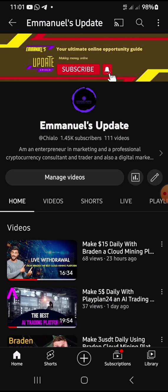If this is the first time you're coming across my channel, I'm sure you'll click on the subscribe button and also don't forget to turn on the notification bell so you can be notified whenever I release a new video.